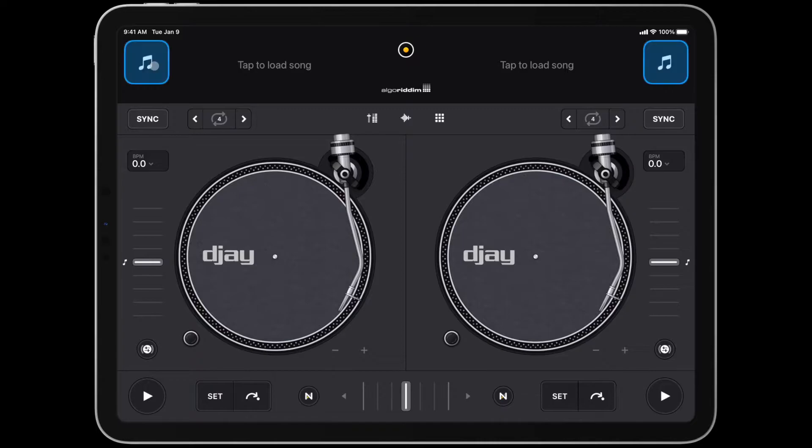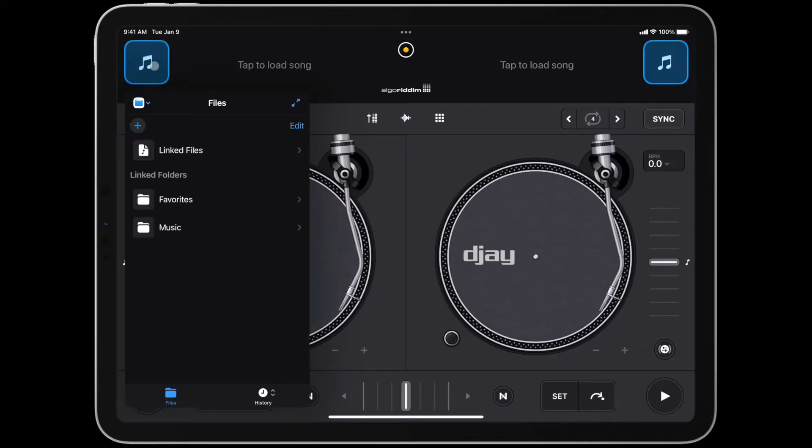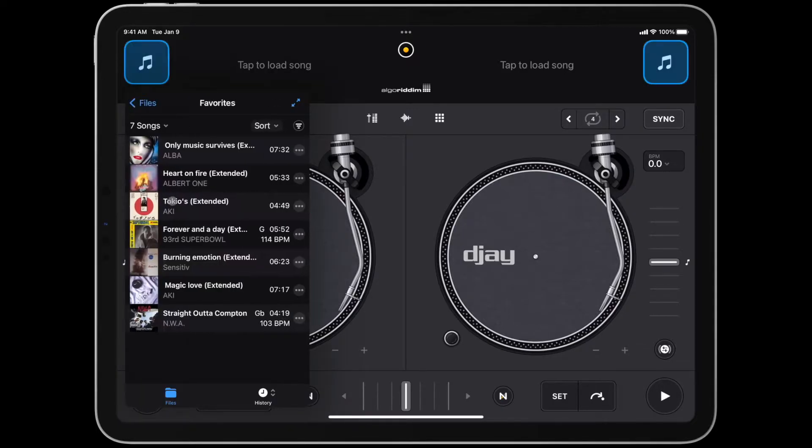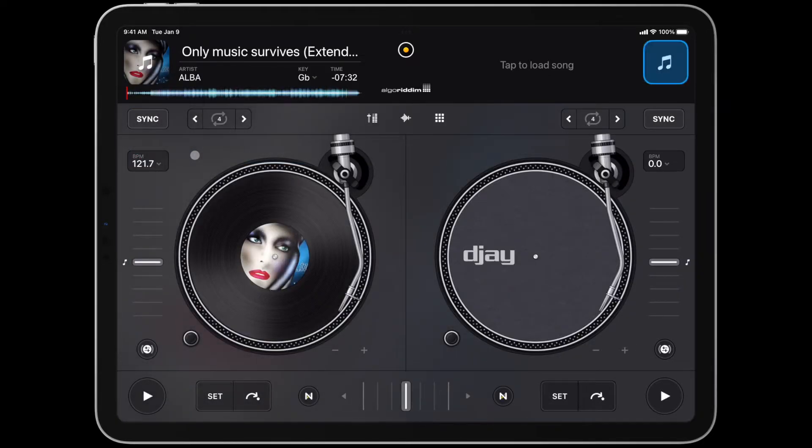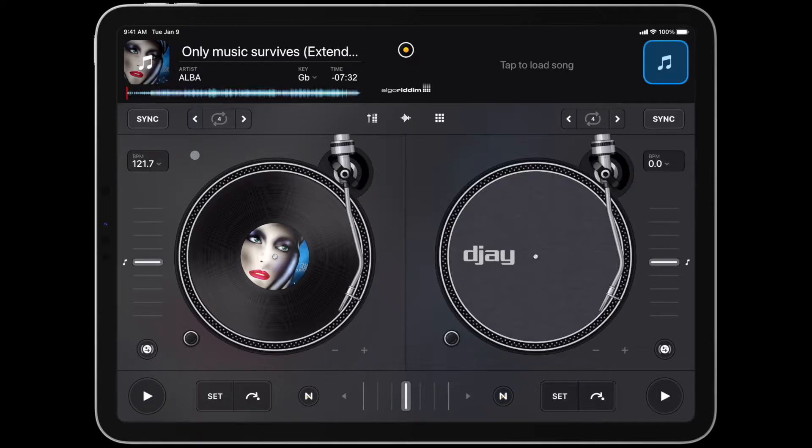When you first load a track onto a deck, DJ will automatically analyze the song file to prepare the waveforms, beat grid, BPM, and key. All important information DJs need to masterfully mix their music.